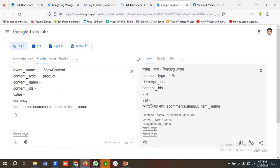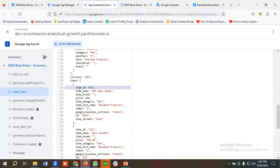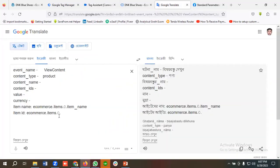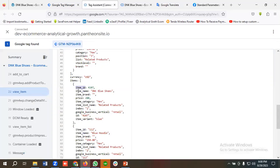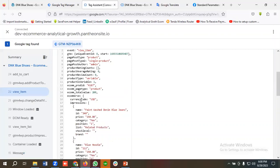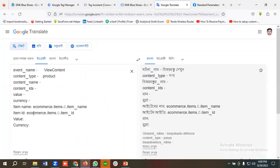Now I'll create another data layer variable for item ID. The path will be ecommerce.items.0.item_id — same ecommerce dot items dot zero, then item_id. For collecting value, I'll use ecommerce.items — price is basically the value for view content or view item. So the path will be ecommerce.items.0.price. I'll copy this section since it's the same for all data layer variables.